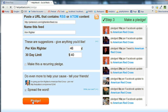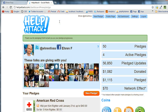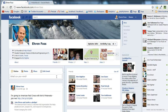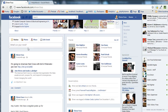I'm going to go ahead and hit Pledge and I'm done. That's really all I need to do. All I had to do is find that RSS URL and paste it into HelpAttack. Now I've shared a link to this on my Facebook wall — I'm giving to the American Red Cross with Kim's Pinterest. Join me.